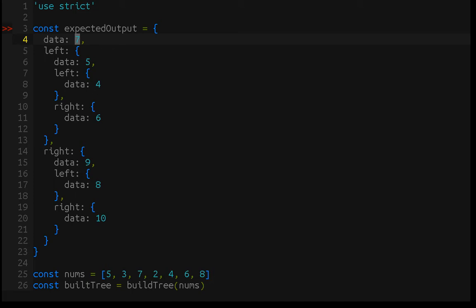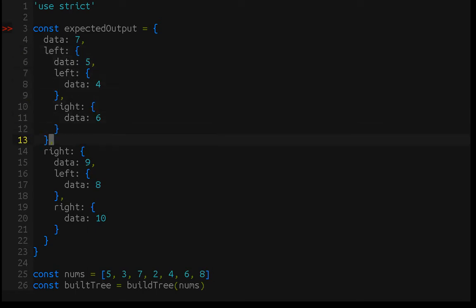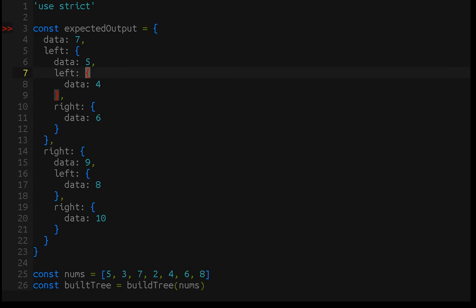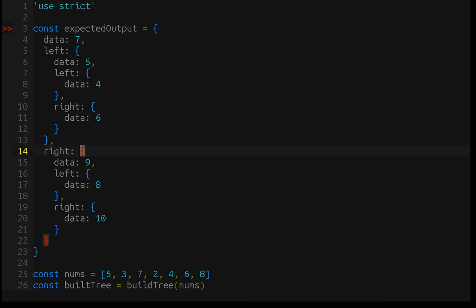If we look at this expected output, which is what we'll be eventually getting to in this video, we have 7 as the root, and the left of it is 5, which is less than 7, and to the right of it is 9. But if we follow this left branch, left of 7 is 5, which is less, left of 5 is 4, and right of 5 is 6. To the right of 7 is 9, to the left of 9 is 8, and to the right of 9 is 10. So this allows you to search for data in a more efficient way. That's the purpose of a binary search tree.